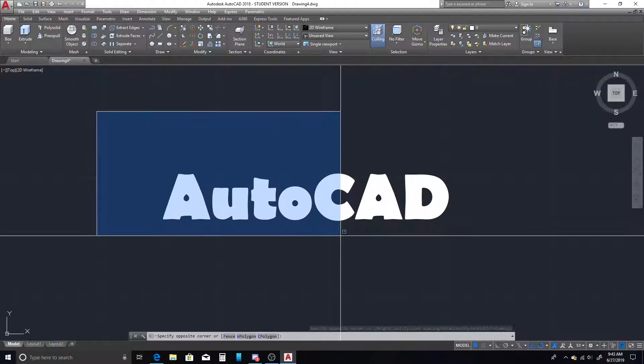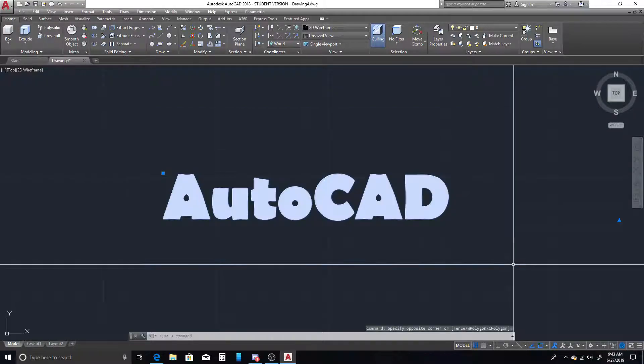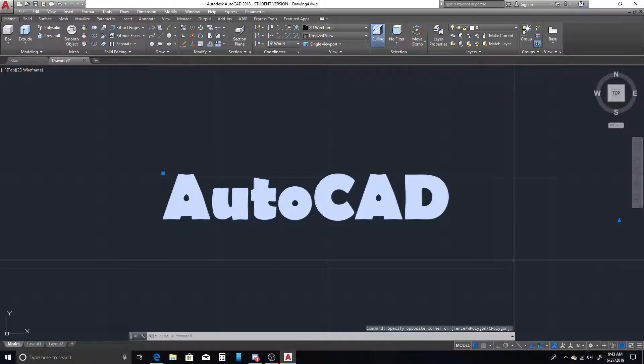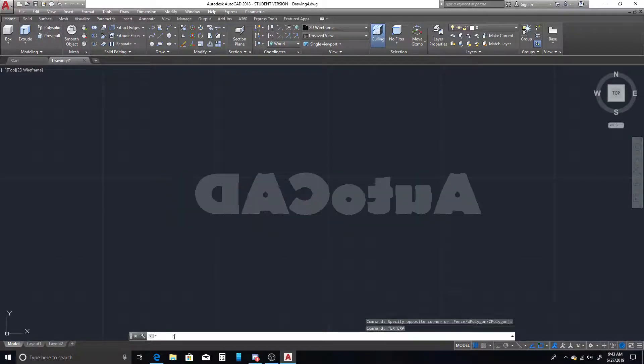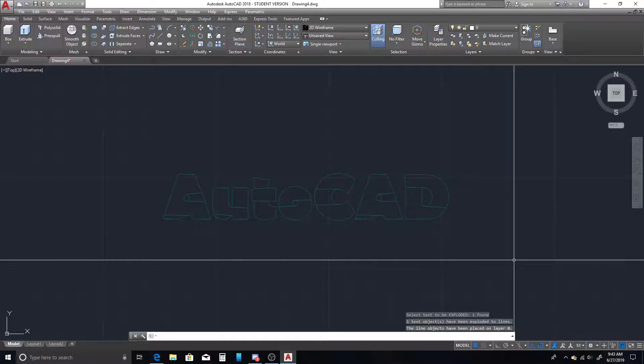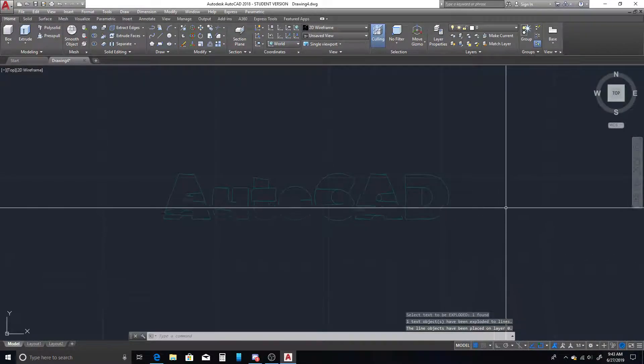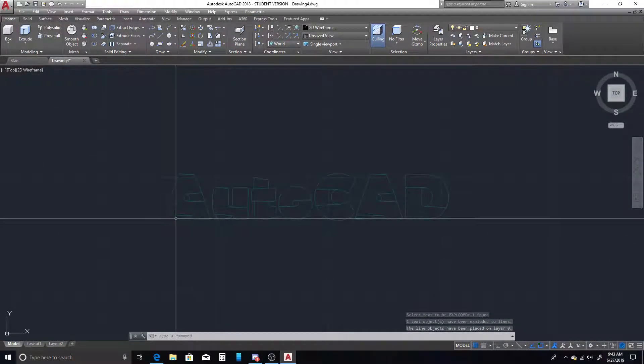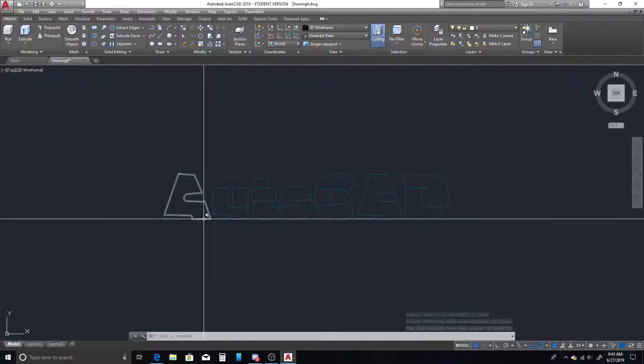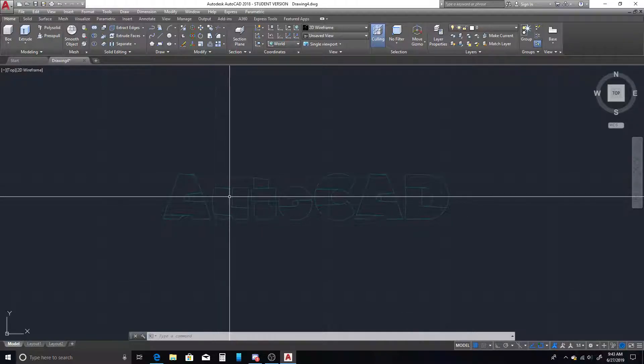From here, we're just going to select the text, and we're going to type out TEXTEXP. That is our text explode command. We'll hit enter. And you can see it turned our two-dimensional text into a bunch of different polygons.